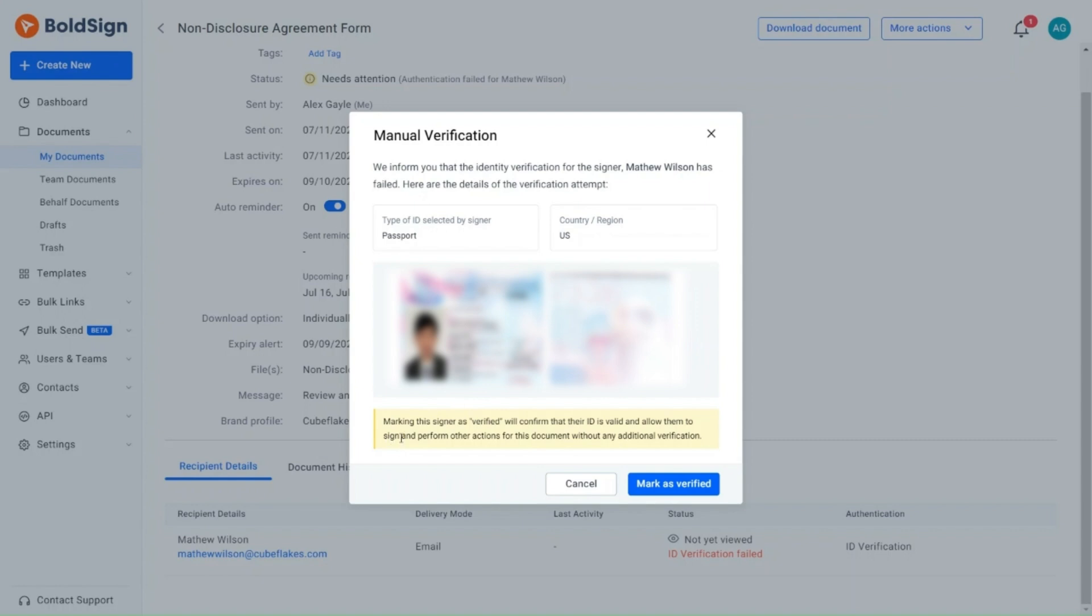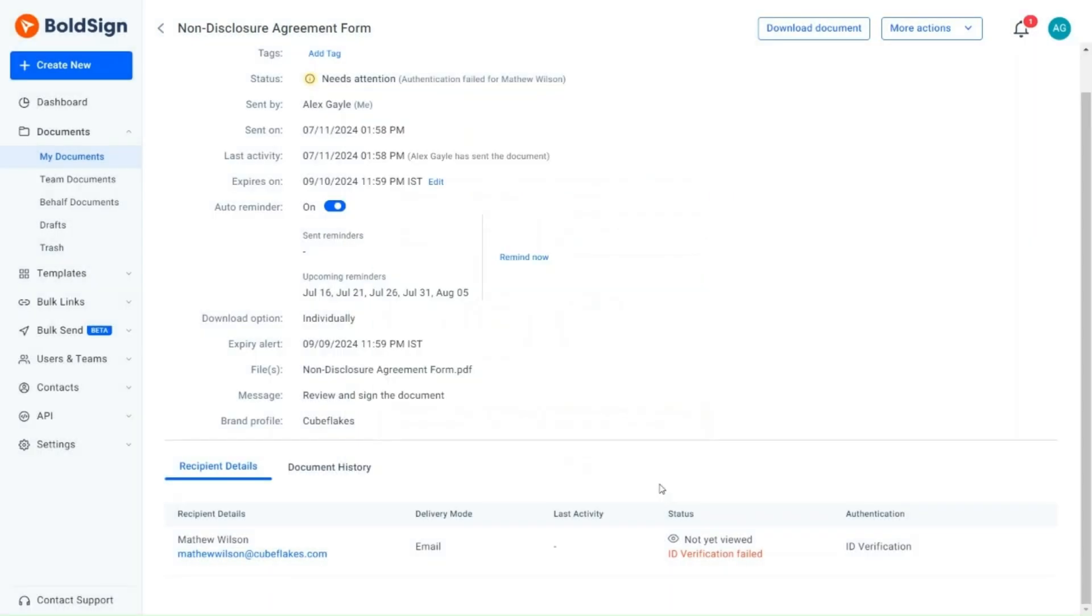Marking the signer as verified will confirm that their ID is valid and allow them to sign and perform other actions for this document without any additional verification. I proceed to verify the signer by clicking mark as verified.